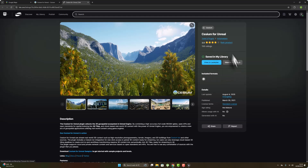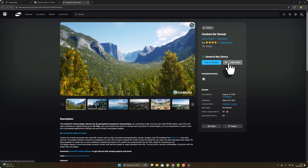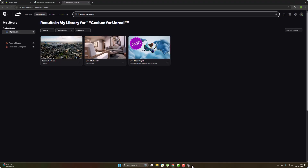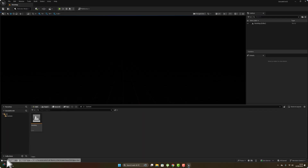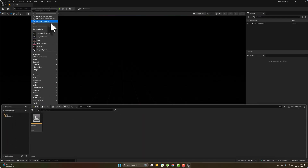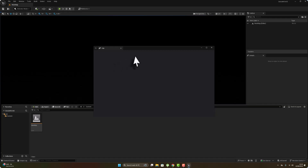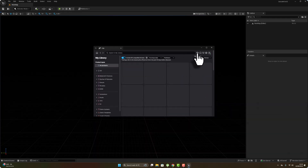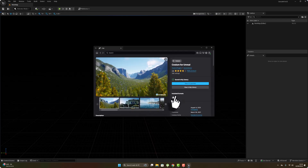Add it to your library and install it. Search for Cesium here — this is the Cesium plugin from the marketplace fab. When you add it to your library you can get it from here. Go to Add from Fab library and install it.